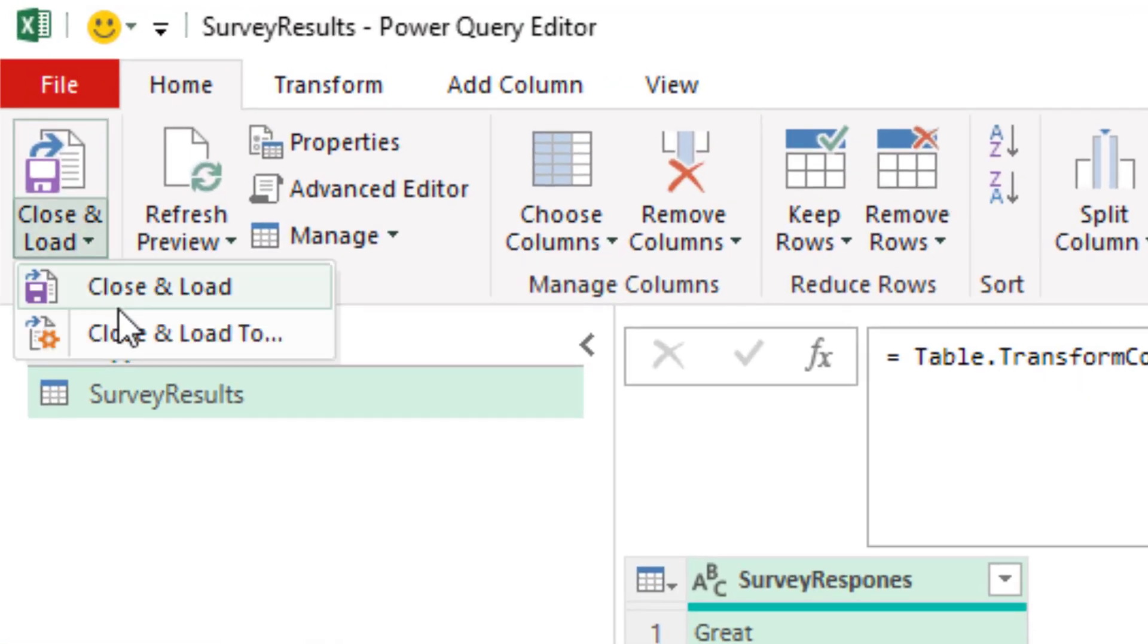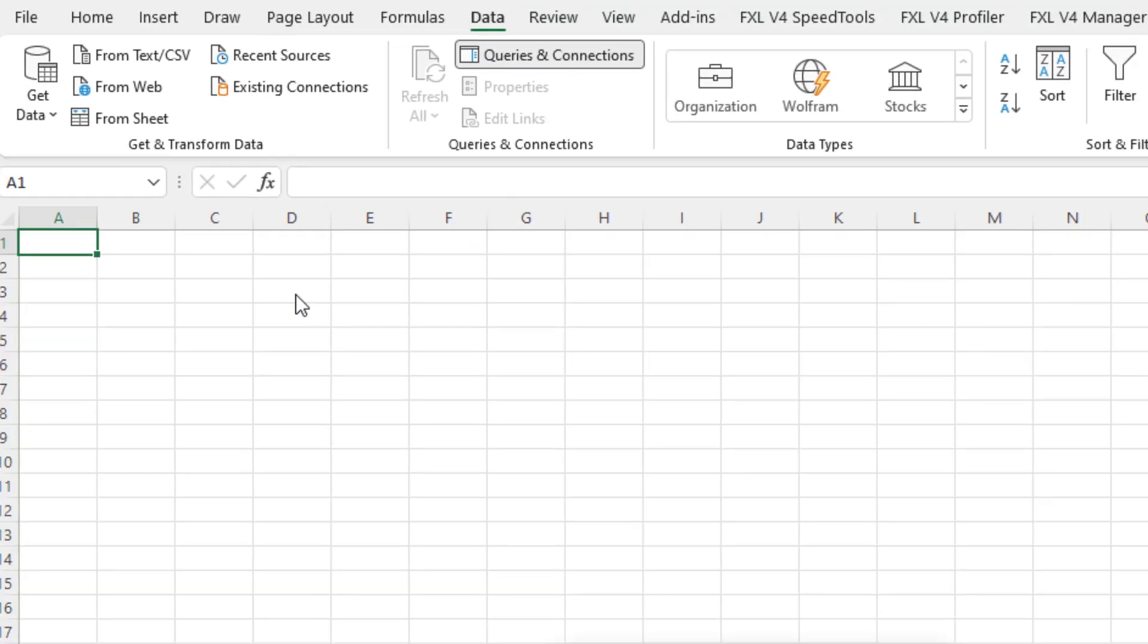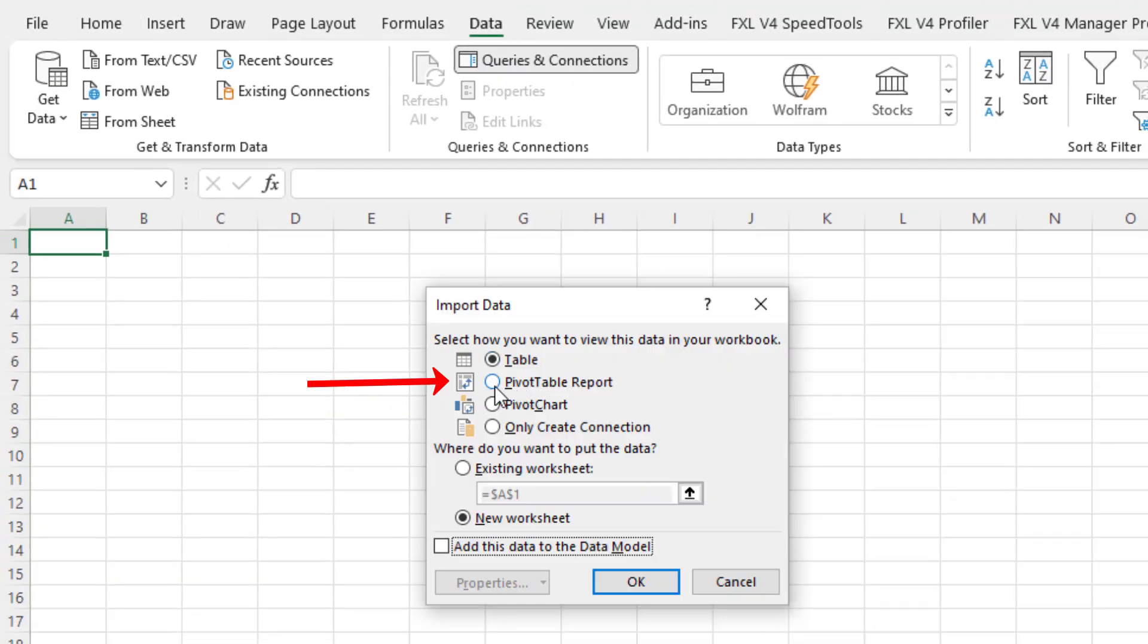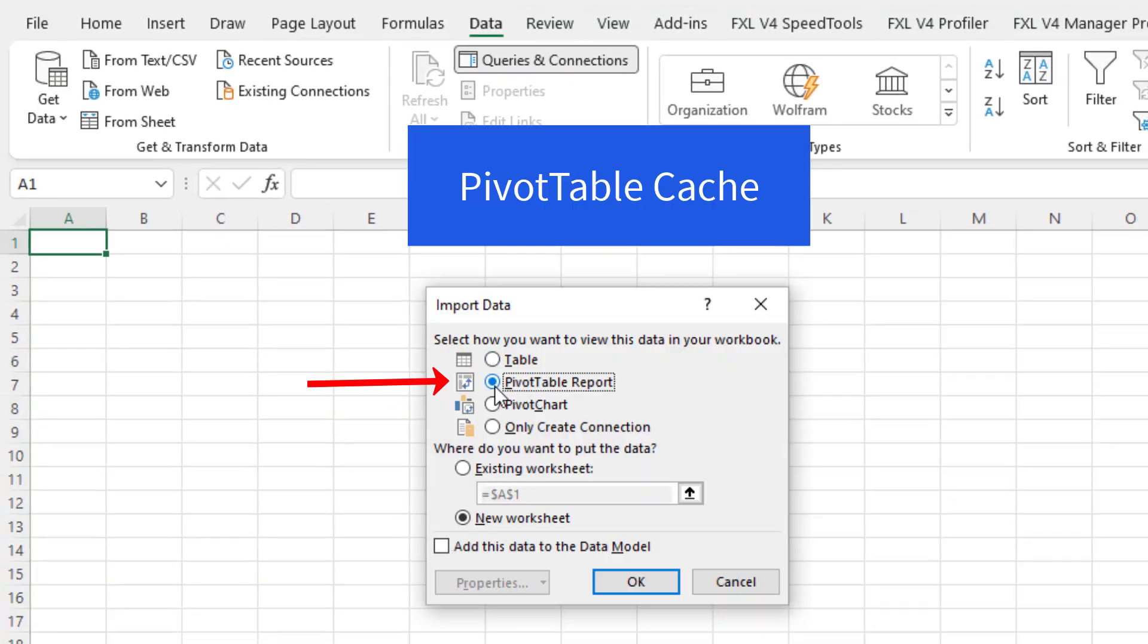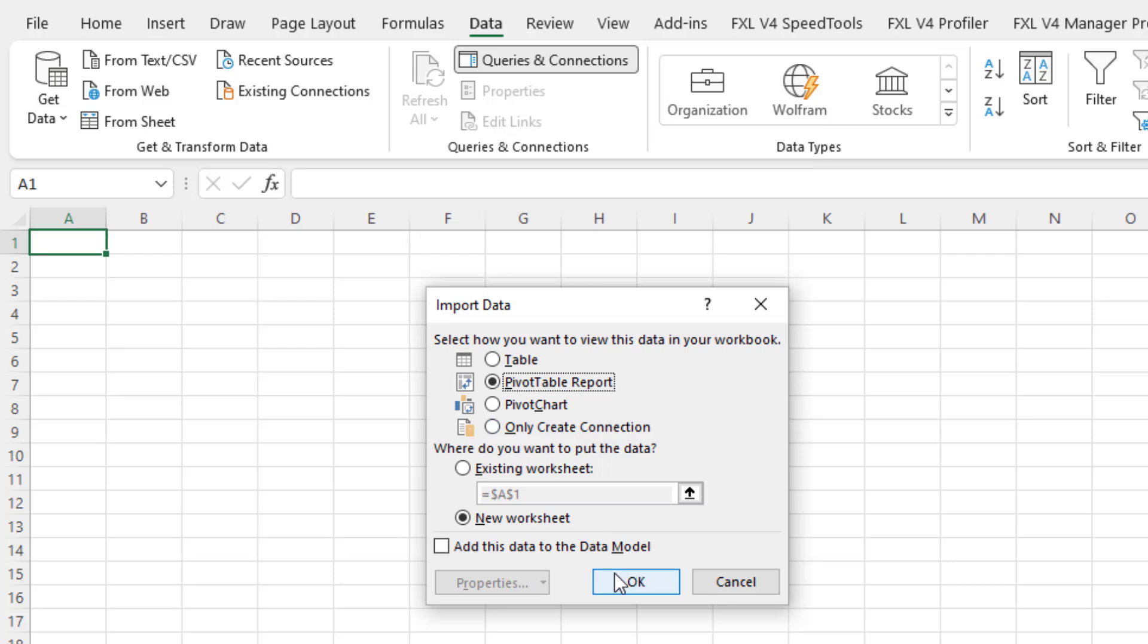Now we're going to close and load. Close and load 2. We're going to load it directly to the pivot table cache. So we click Pivot Table Report. Click OK.